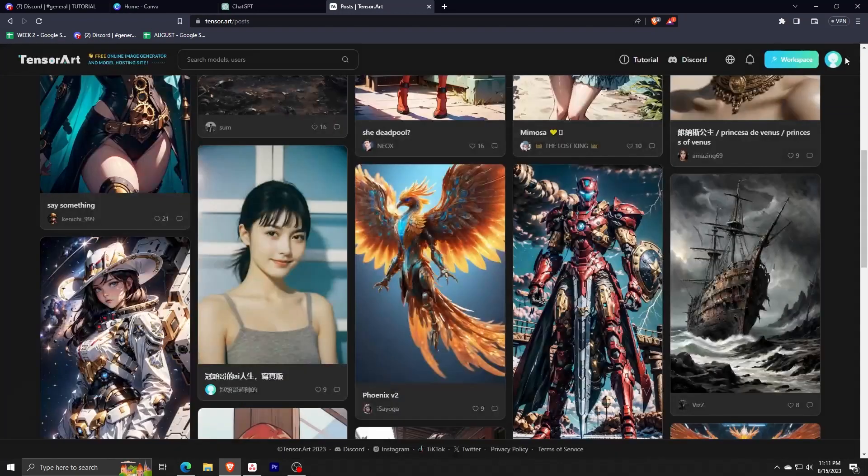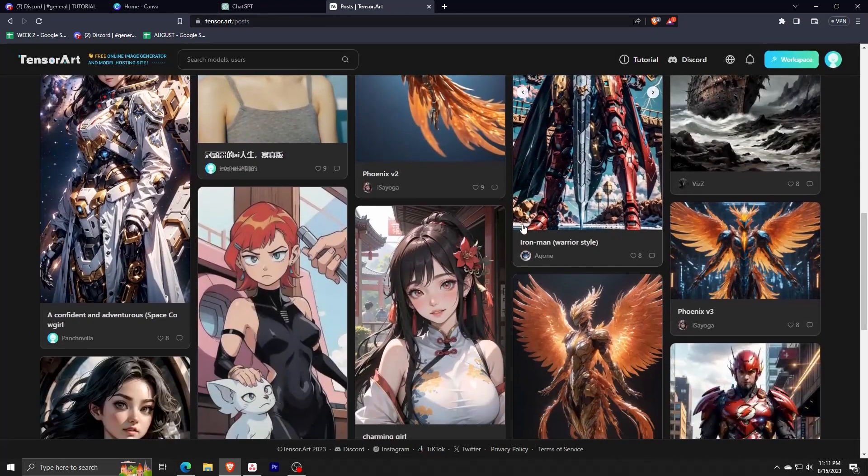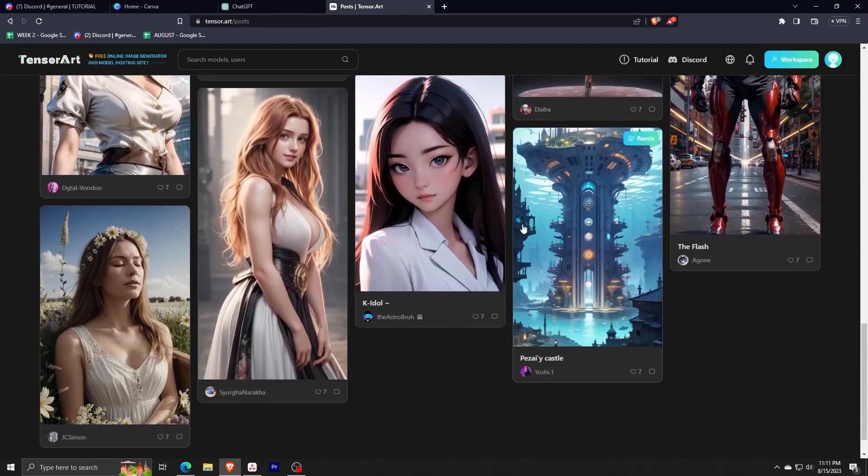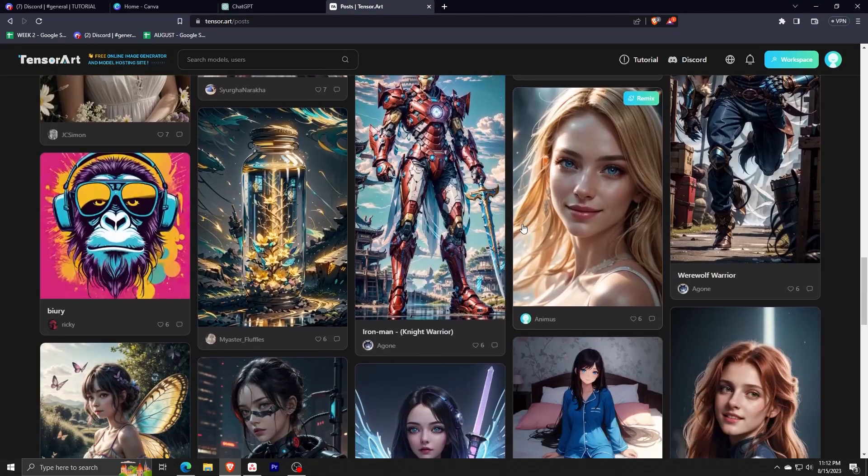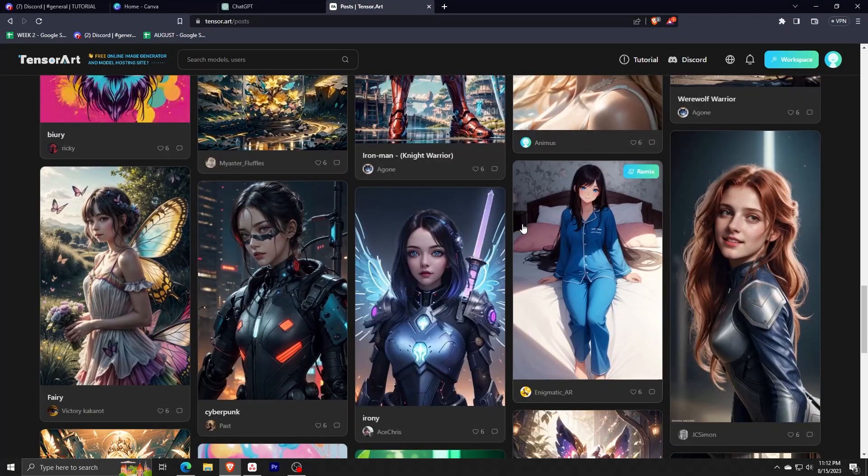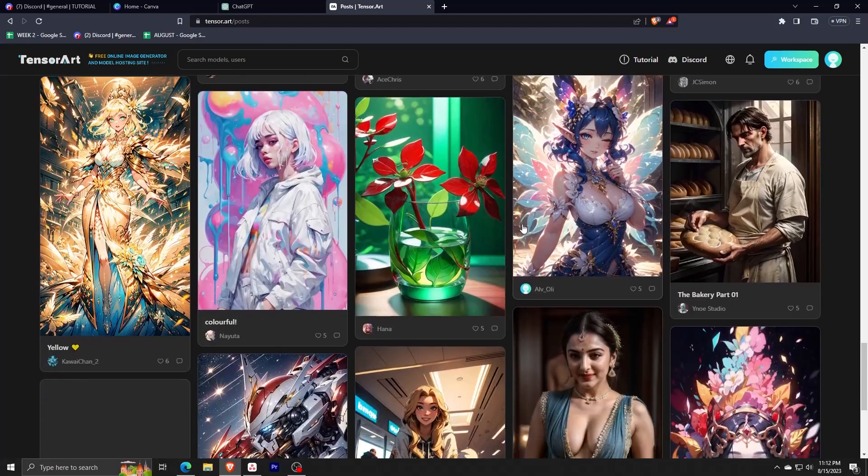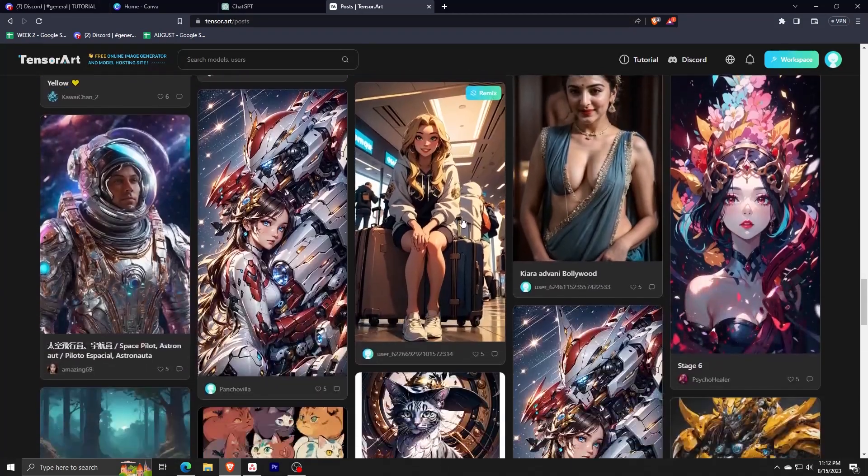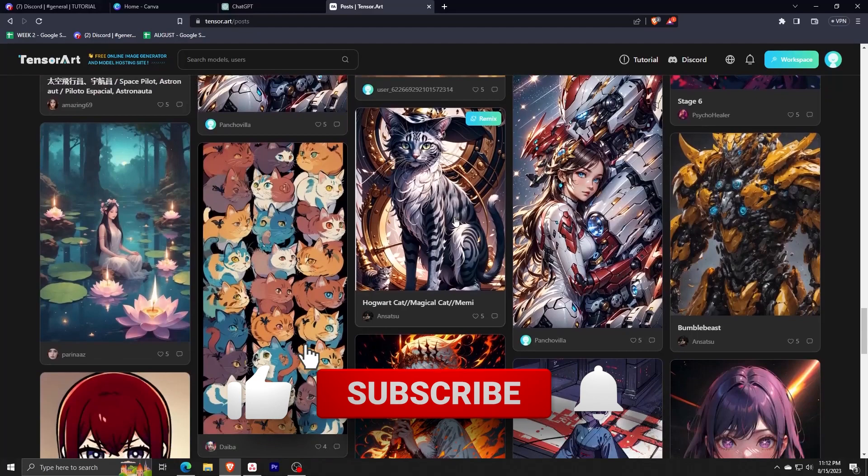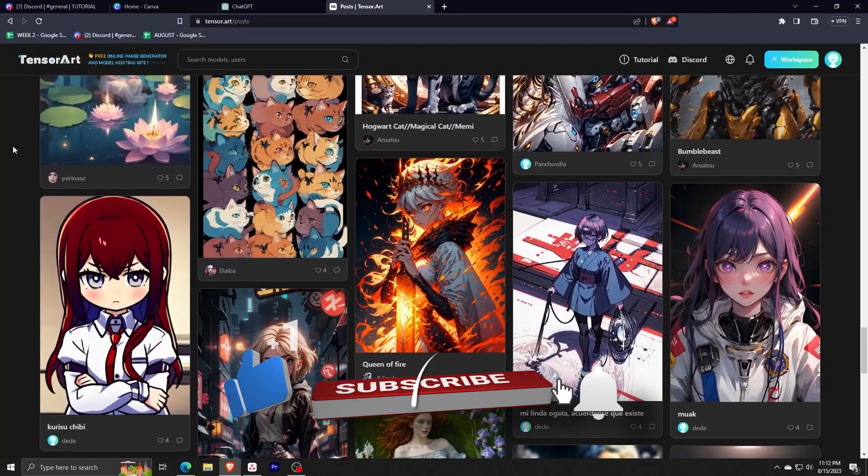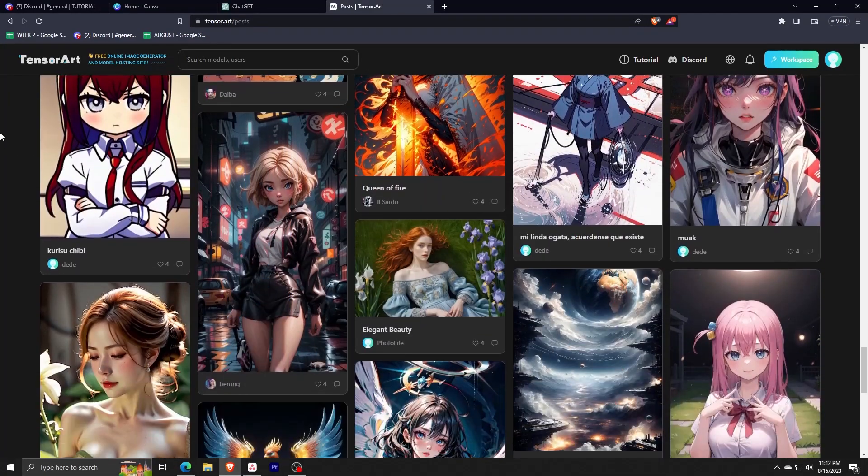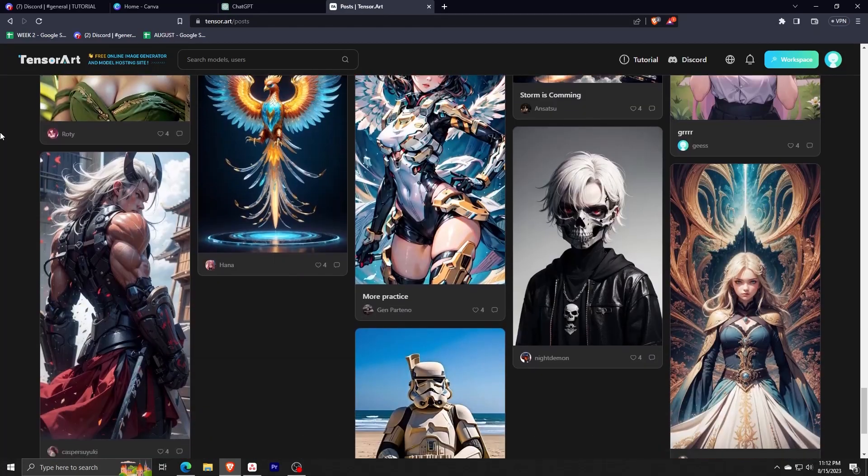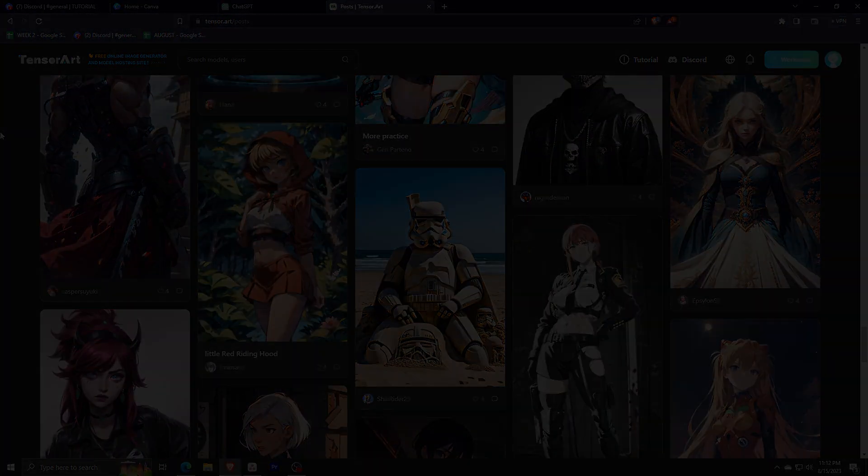And that's really all there is to using Tensor Art AI. It's absolutely free, and it really creates such beautiful AI-generated images. And that's all the time we have for this video. If you feel like you learned something new, feel free to leave a like. And as always, don't forget to subscribe to the channel for more content just like this one. Yet again, thank you so much for watching, and we'll see you guys in the next one.